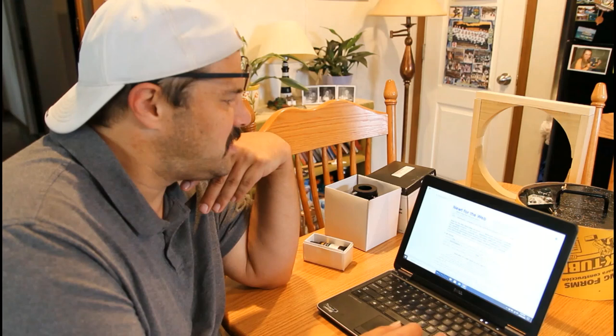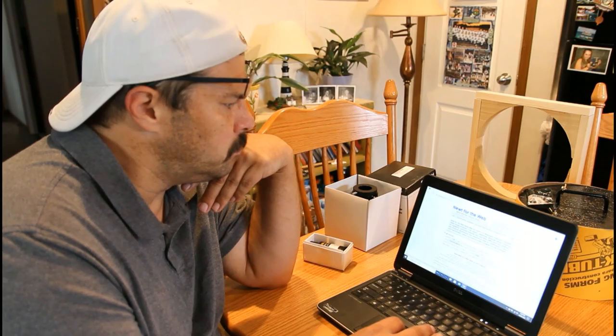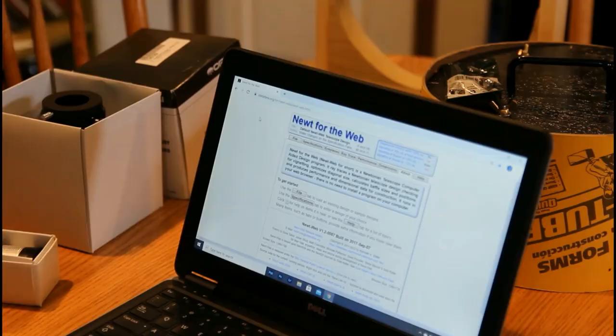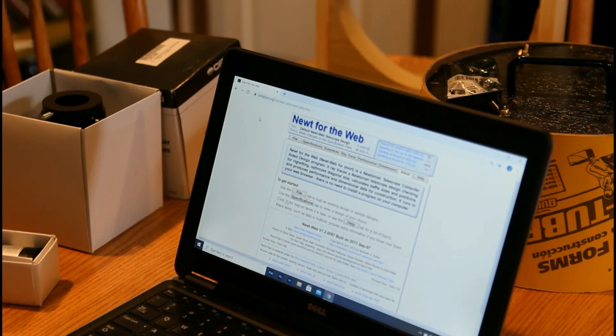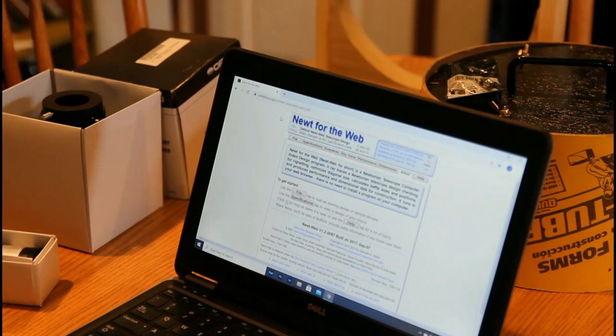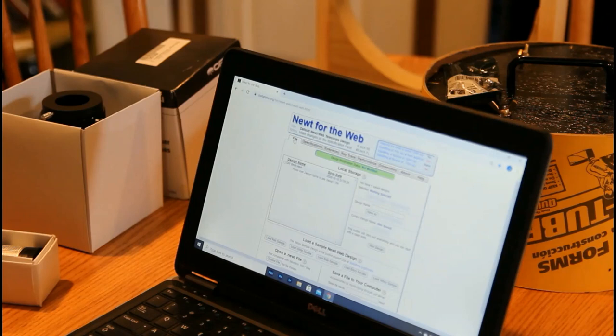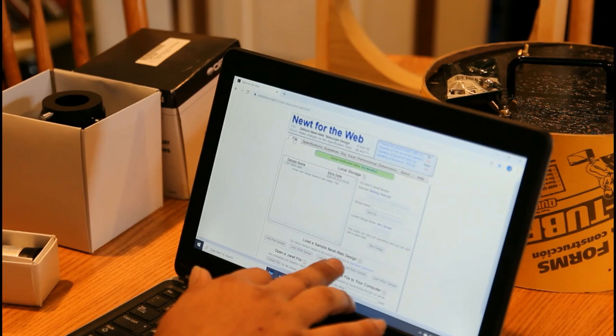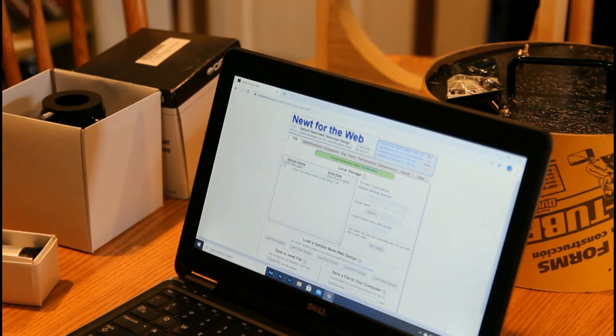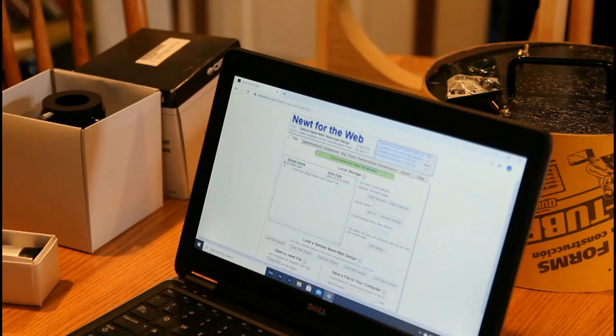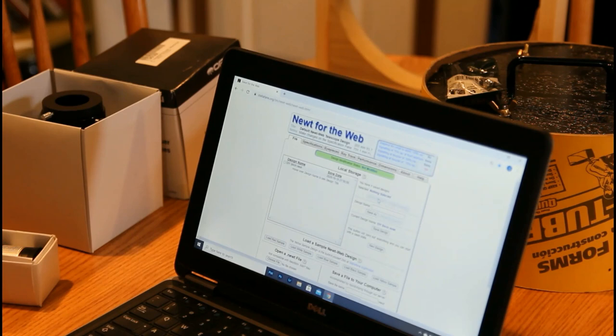First things first, the design of it. I came across the website called Newt for the Web. The actual website is Stellafane.org. You just Google Newt for the Web. This first part of the video, I'm going to just walk you through the web design. I'm getting all your specifications set. So if you go to the top tabs here and go to File, they have a couple of sample files down at the bottom here. So I have a saved design plan, just DIY 8-inch Newtonian. Just click on that and then open.